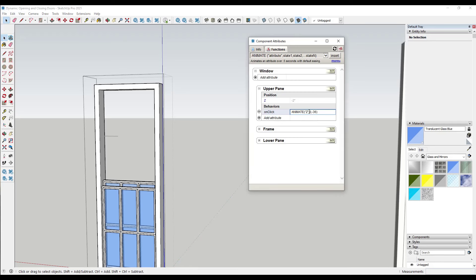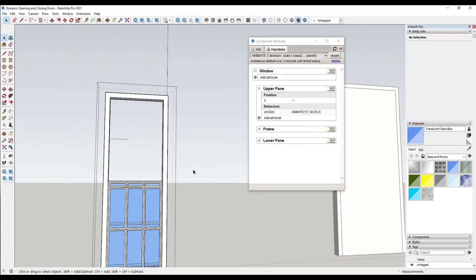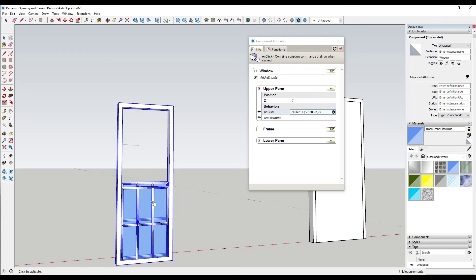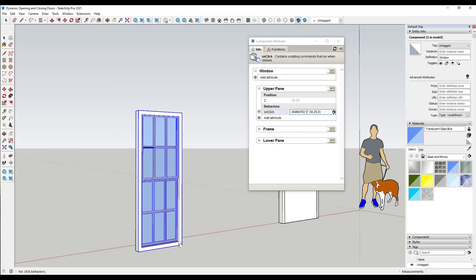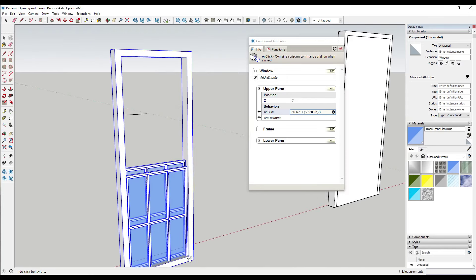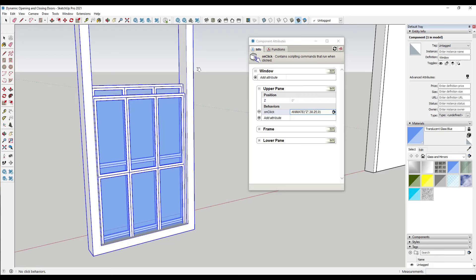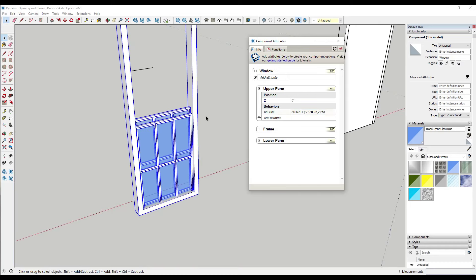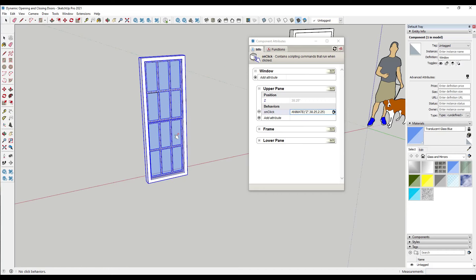So we want to animate this between 38.25 and 0. Remember to click out of the group — if you don't, things act a little funky. Notice now it's animating between that location of 38.25 and a value of 0, but it's off a bit because we don't want the pane sitting inside the window frame. So we adjust that second value by two and a quarter — making it animate between 38.25 and 2.25. Now when we use the interact tool, it moves from that upper location to that lower location.